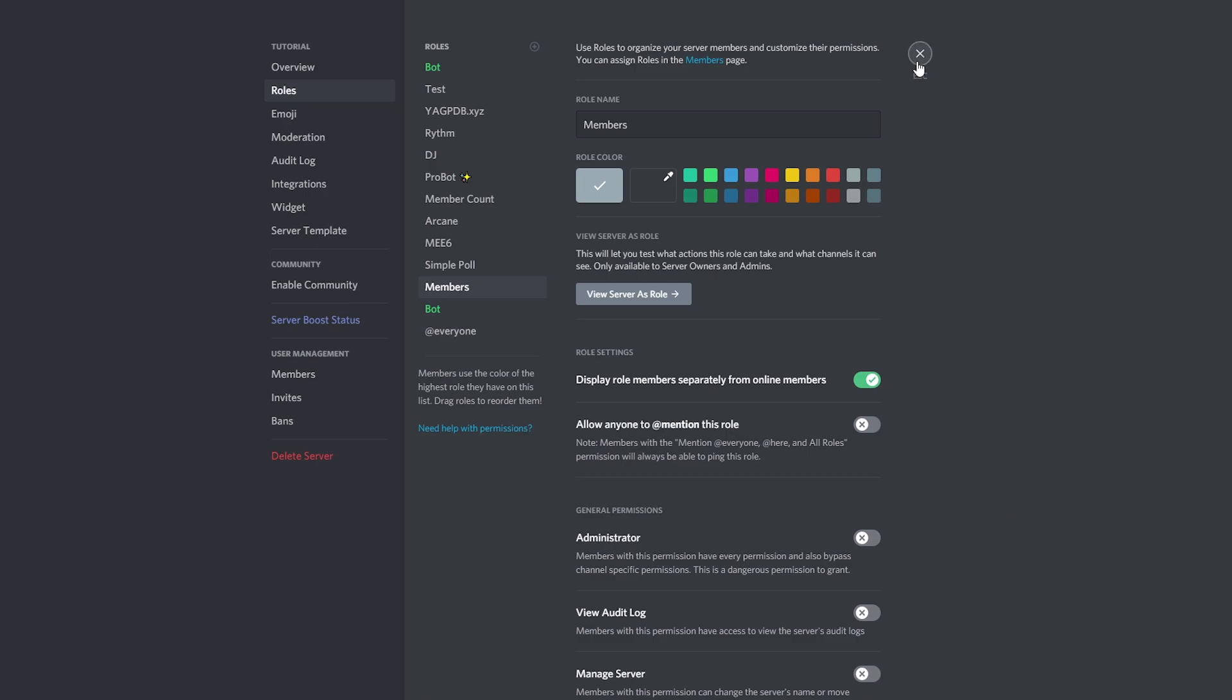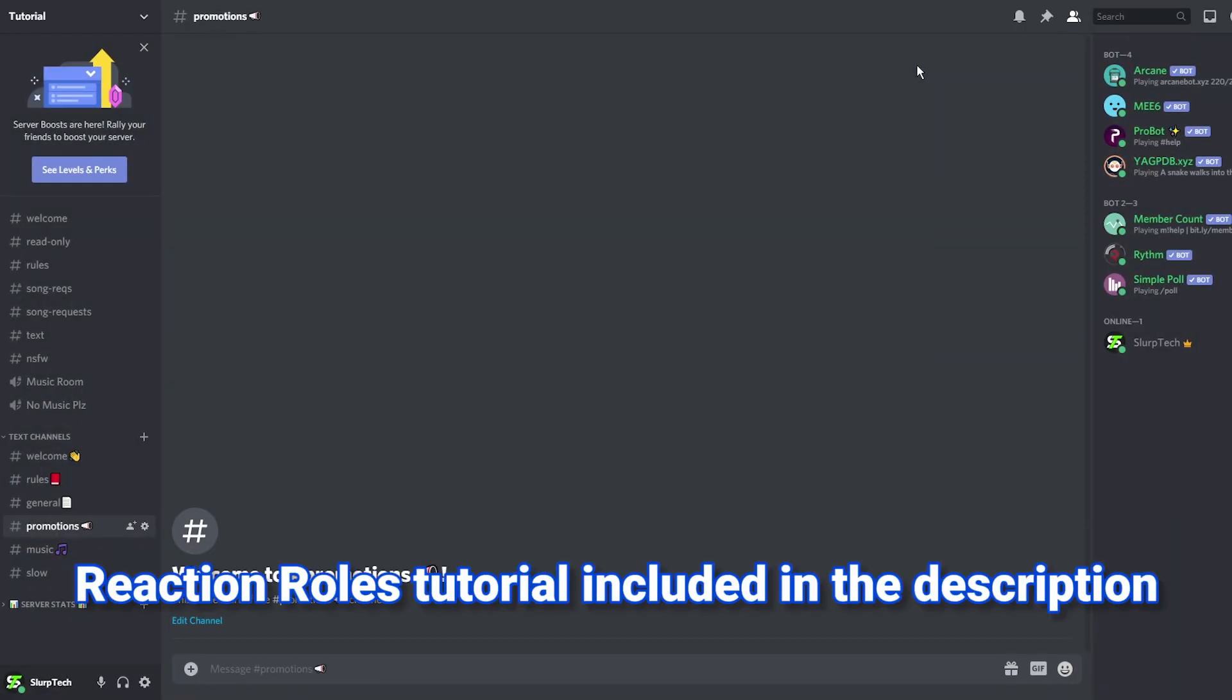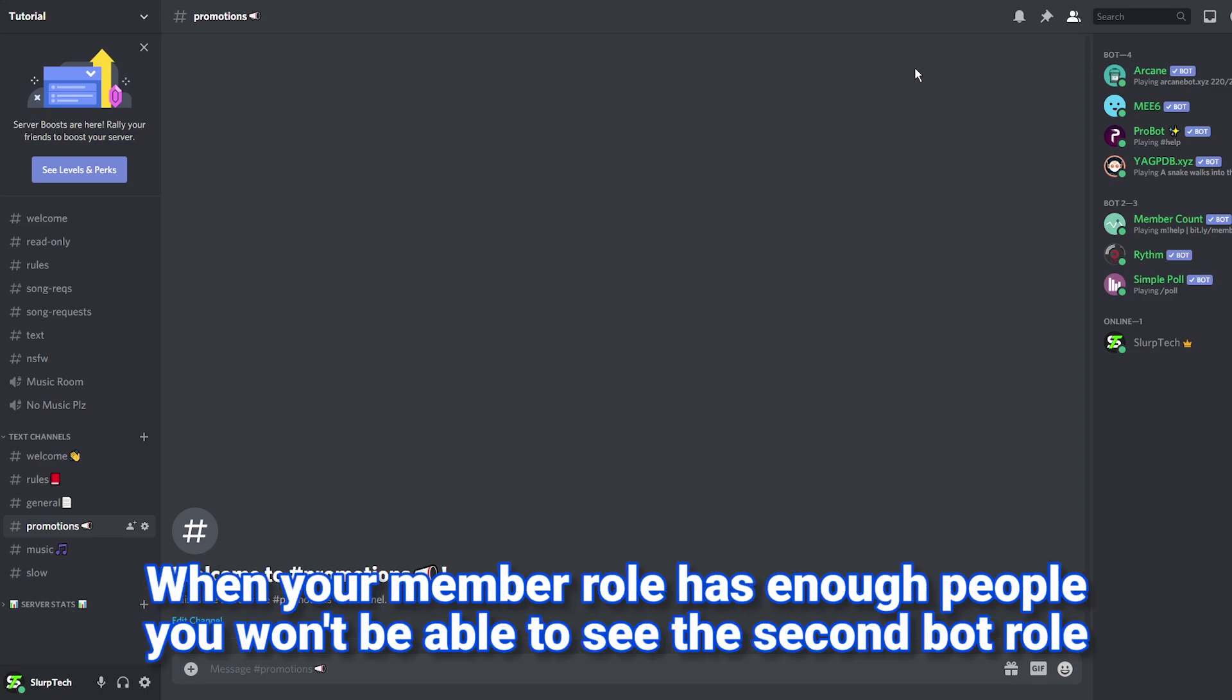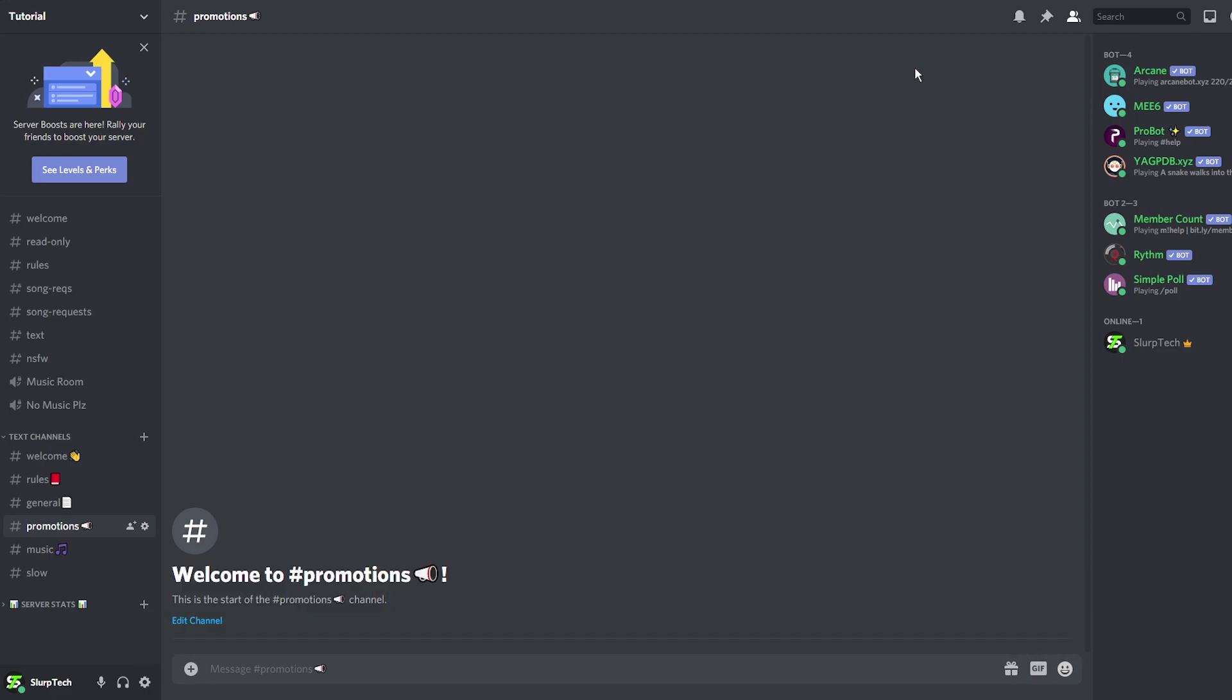You can use a bot to create a reaction role or auto role feature to assign this role to new users. Now only the moderator bots will be seen in the right panel allowing you to add as many bots to the server as you'd like.